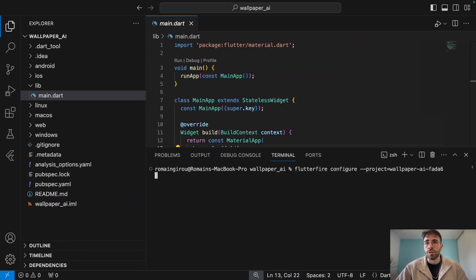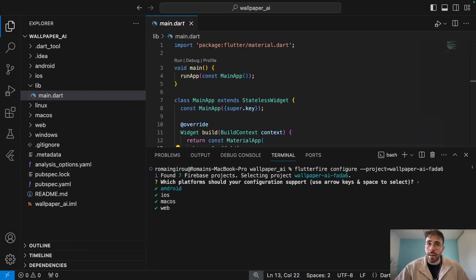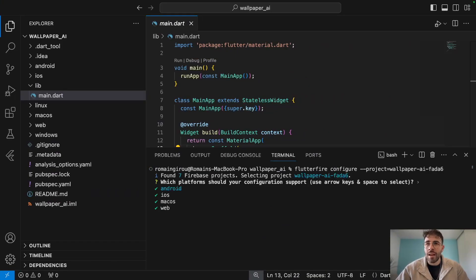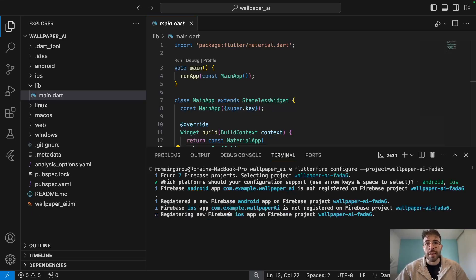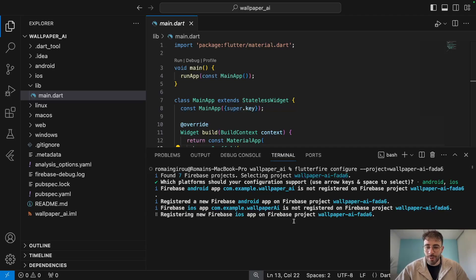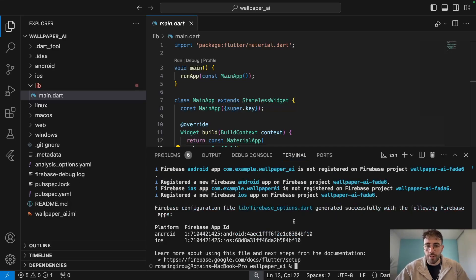Now I can take the second command, which is the FlutterFire configuration command. I clear the terminal and paste it right here. Because I'm connected to the right account, it's going to be able to see the Firebase project we have. We do not want macOS, we do not want web — we just want iOS and Android. So you unselect using the spacebar and once you're happy with it, press enter. Firebase is now setting up for Android and then for iOS, and once that command finishes running we'll be all set.